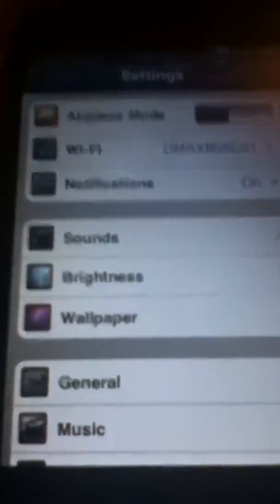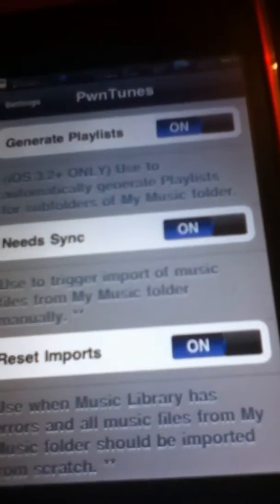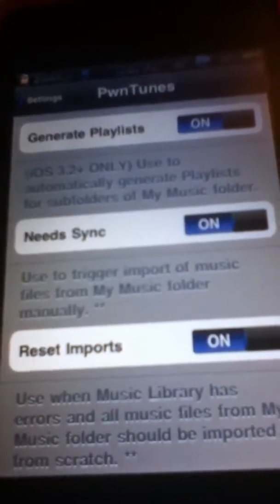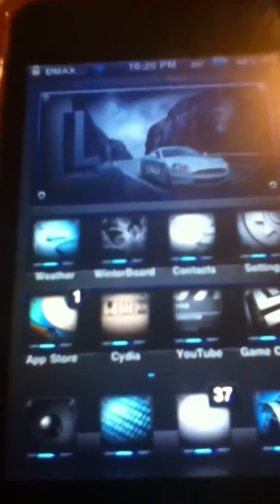Now go to the Settings app. Go to ProTunes right here and activate them all. Turn them all on and go to the Music app. It will say importing music. Mine crashes because I'm on 4.1 and ProTunes won't work on it. But you will get it working.